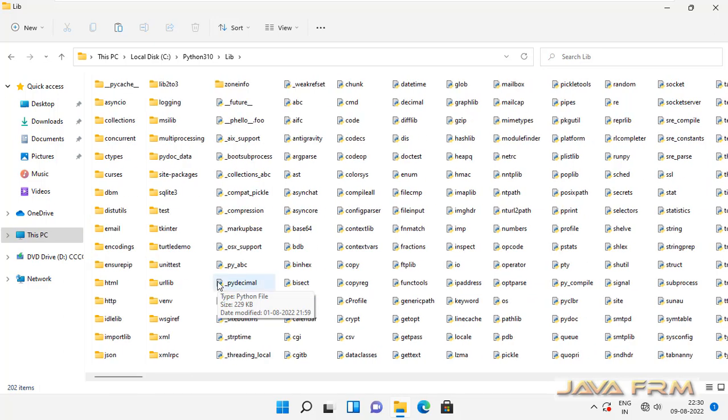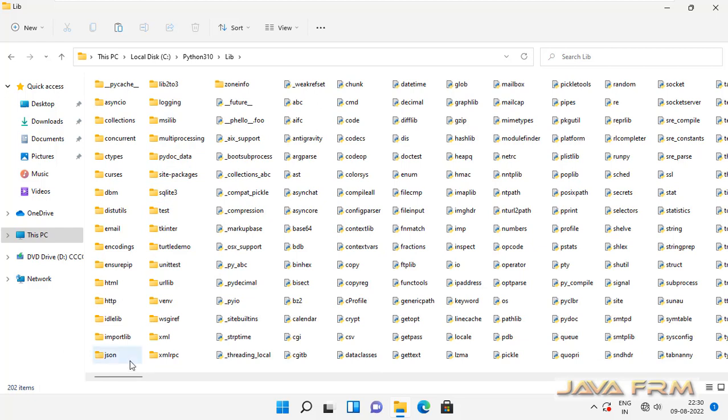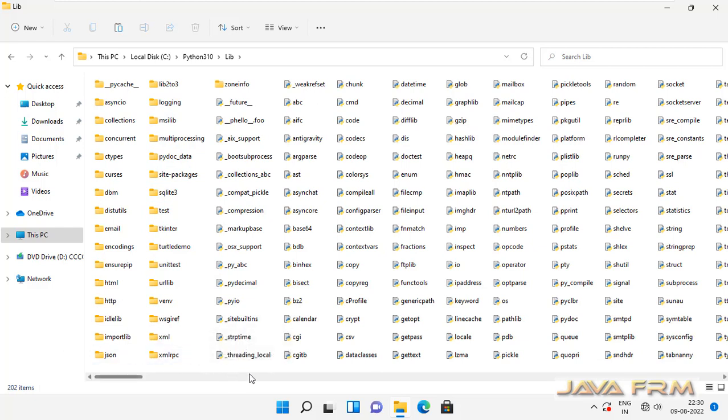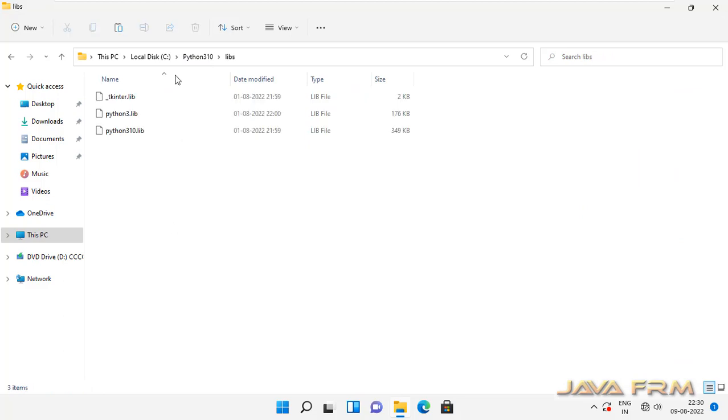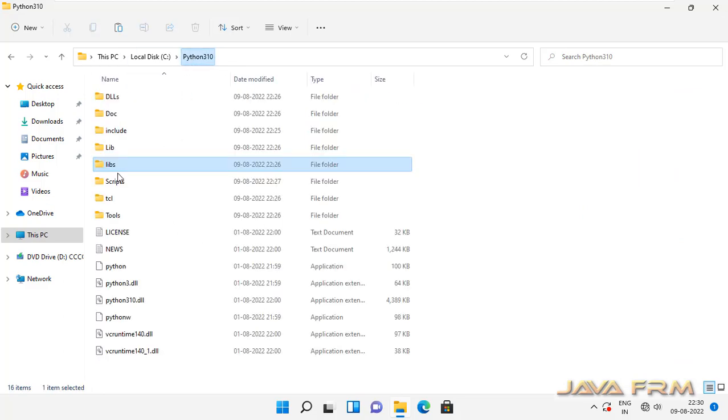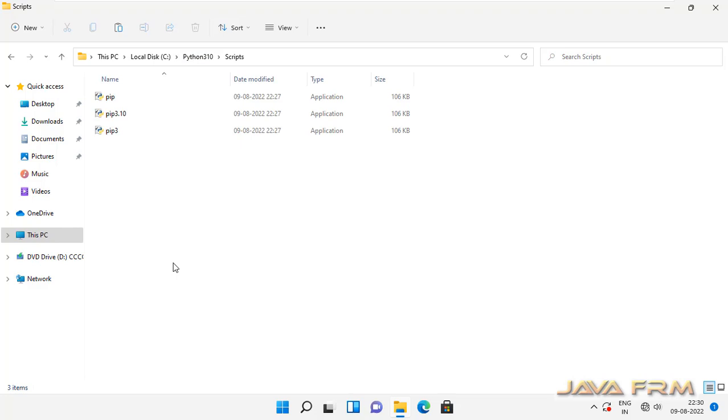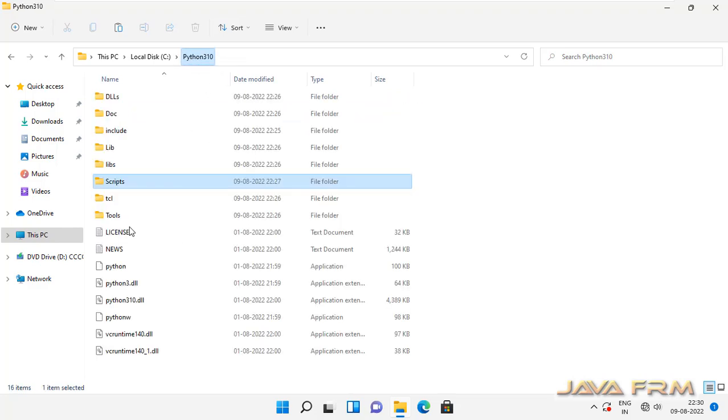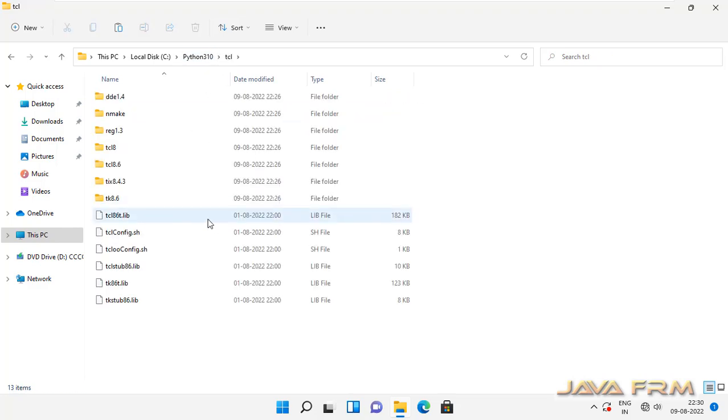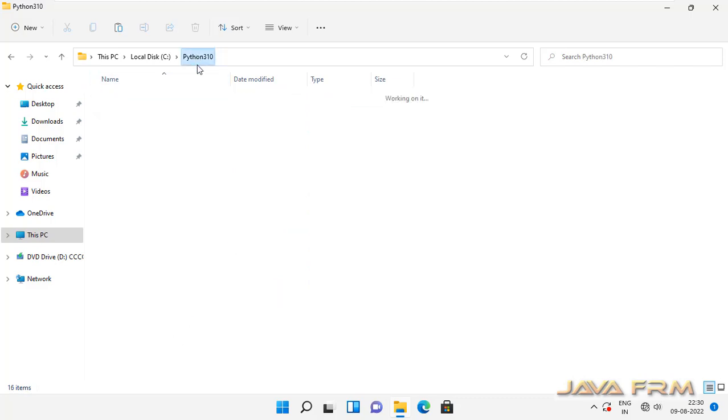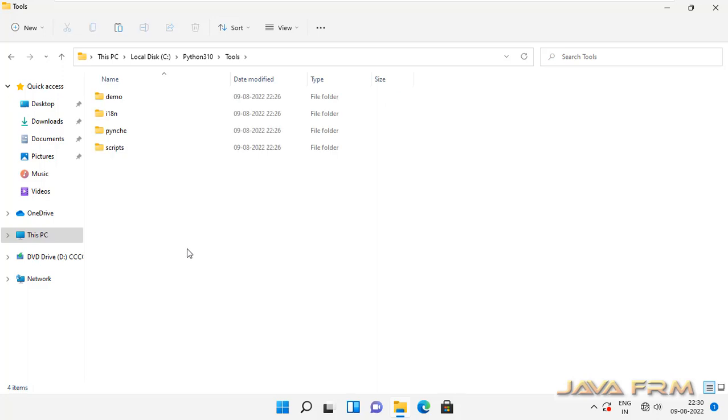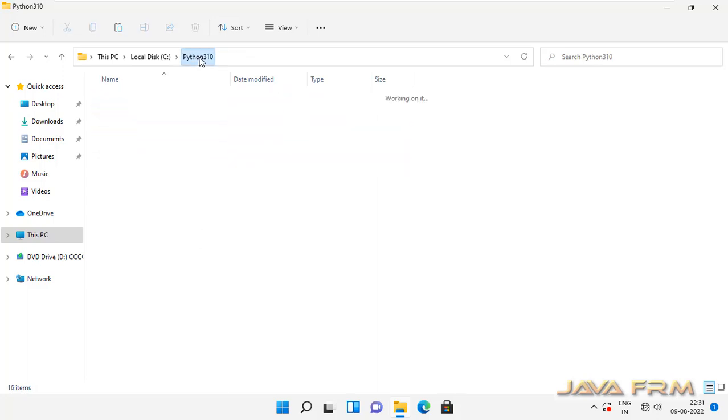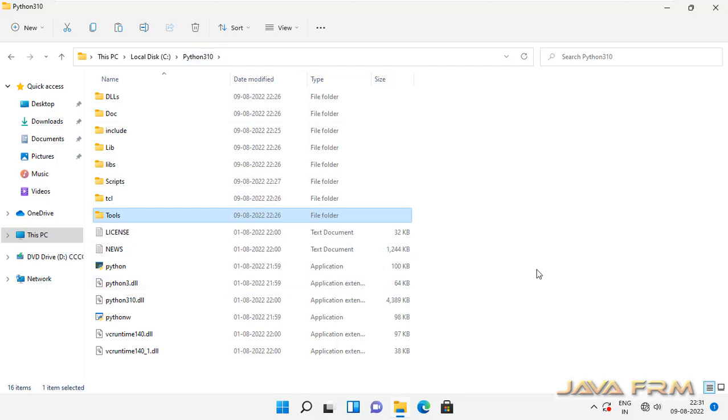This is the main directory where all the plugins are also getting stored. Libs directory, scripts - the script directory contains pip installer. TCL directory contains TCL language. Tools directory contains demo and example scripts.